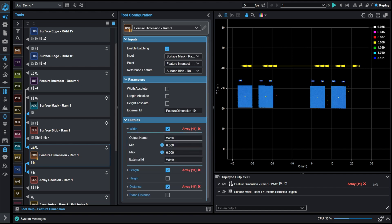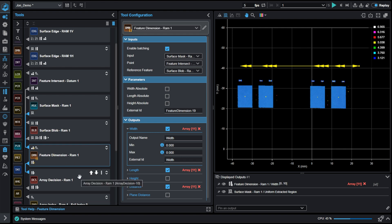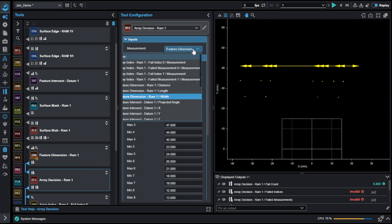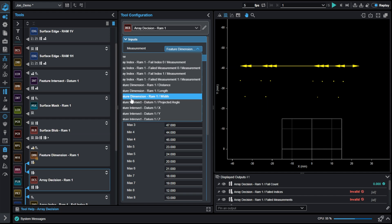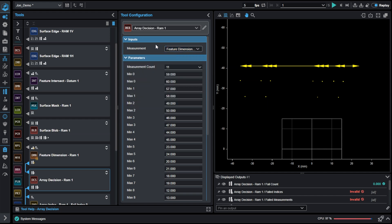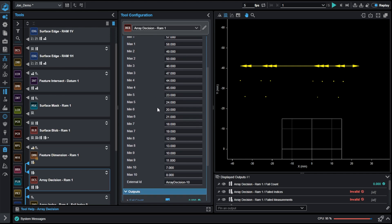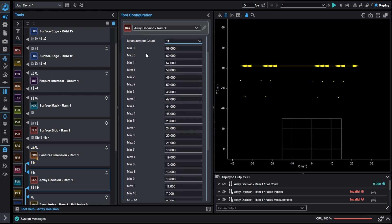This is where the array decision tool comes in. Bringing in that array of dimensions, which is the width output, we can now tell the tool how many elements there are. In this case, there's 11. Then I can apply local limits. So a minimum value and maximum value starting at element zero, then element one, element two, and so on, all for 11 elements here.